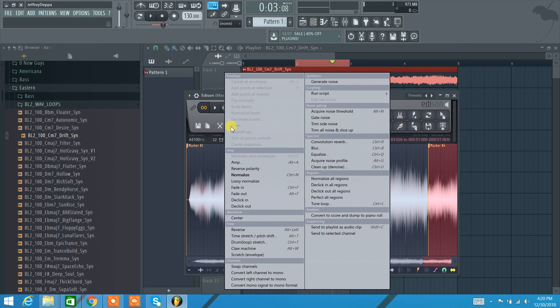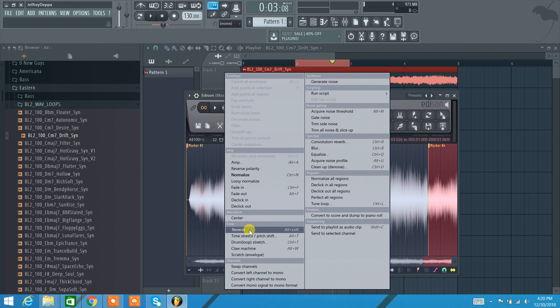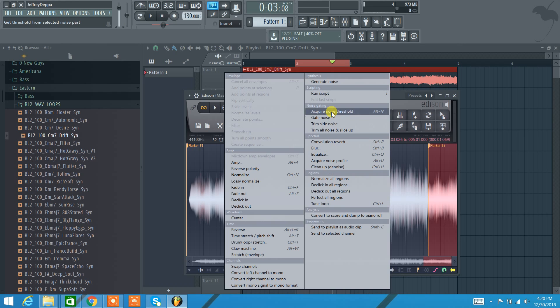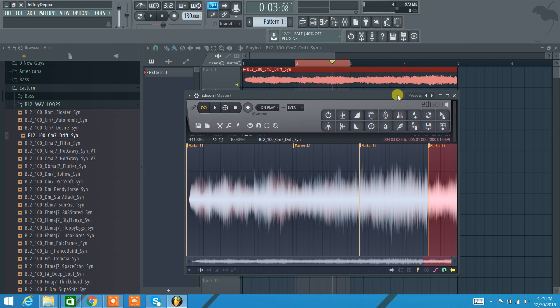This tool here, this wrench pretty much has everything that you can do in Edison, you know, normalization, fade in, fade out, reverse the sample, the claw machine, gating. You can even do EQ and reverb right into the sample itself, not in the mixer. So that's kind of cool. We'll talk about that in a little bit.